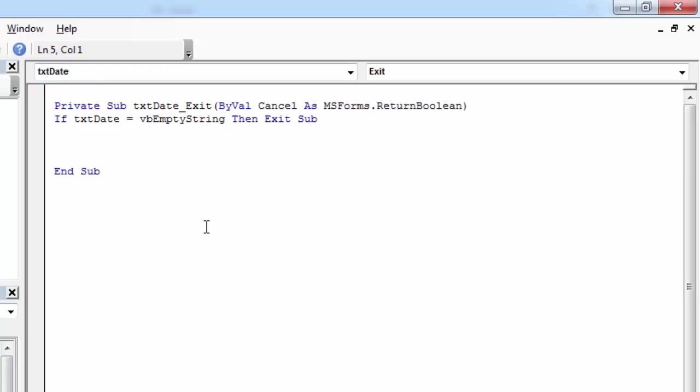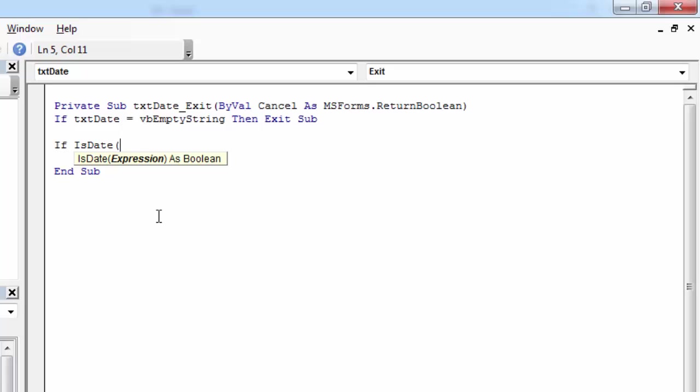Now we can check if the value is a date. To do this we are going to use the isDate function. So all we need to do is type if isDate, and in here we need to type the name of our text box, so it is going to be txtDate.